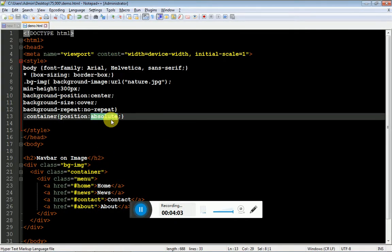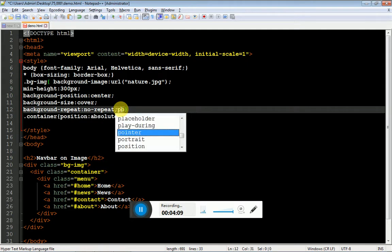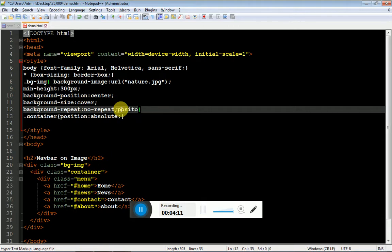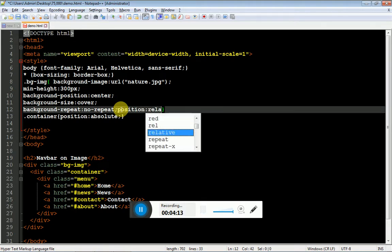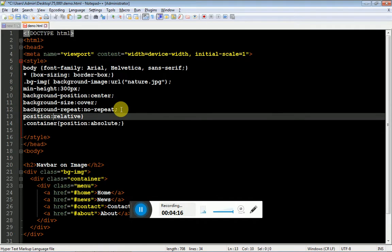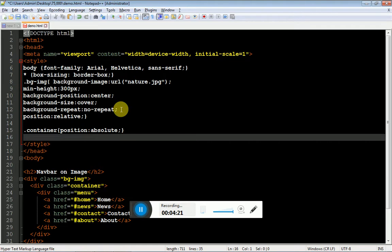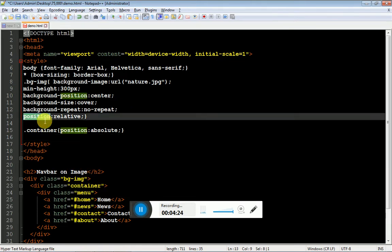The rule of specifying absolute is whenever you are making your child absolute, you have to place your parent position relative. This is a good practice. Right now the container is a child of bg image, so I'm making bg image position relative.